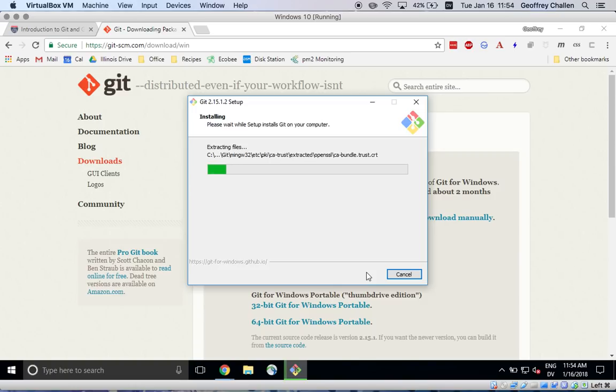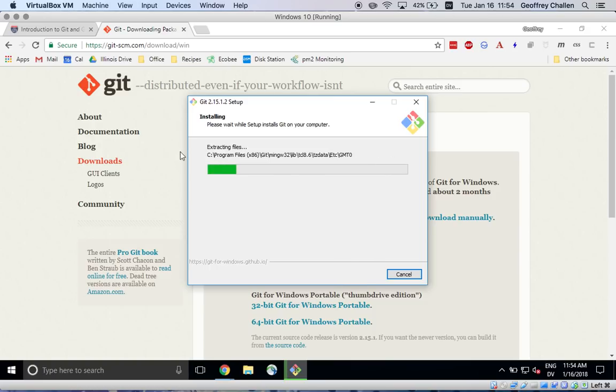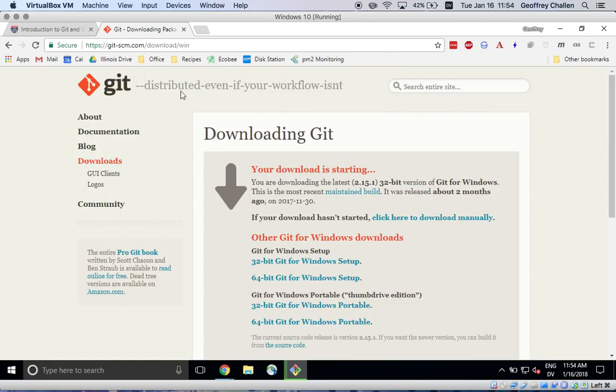Great. So the installer is going to copy some things into place. This is going to take a few minutes.